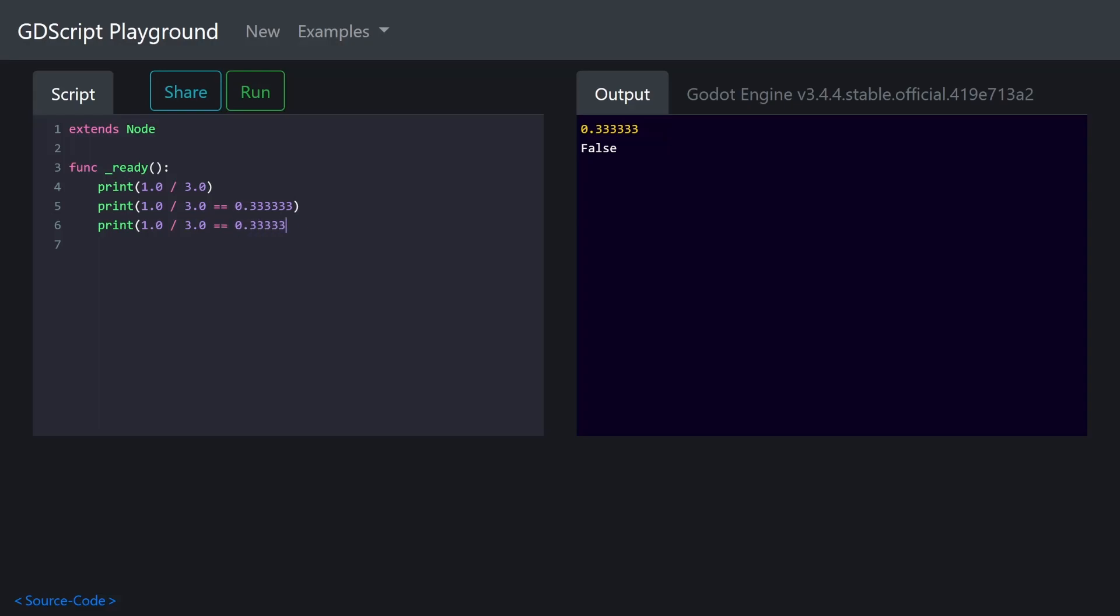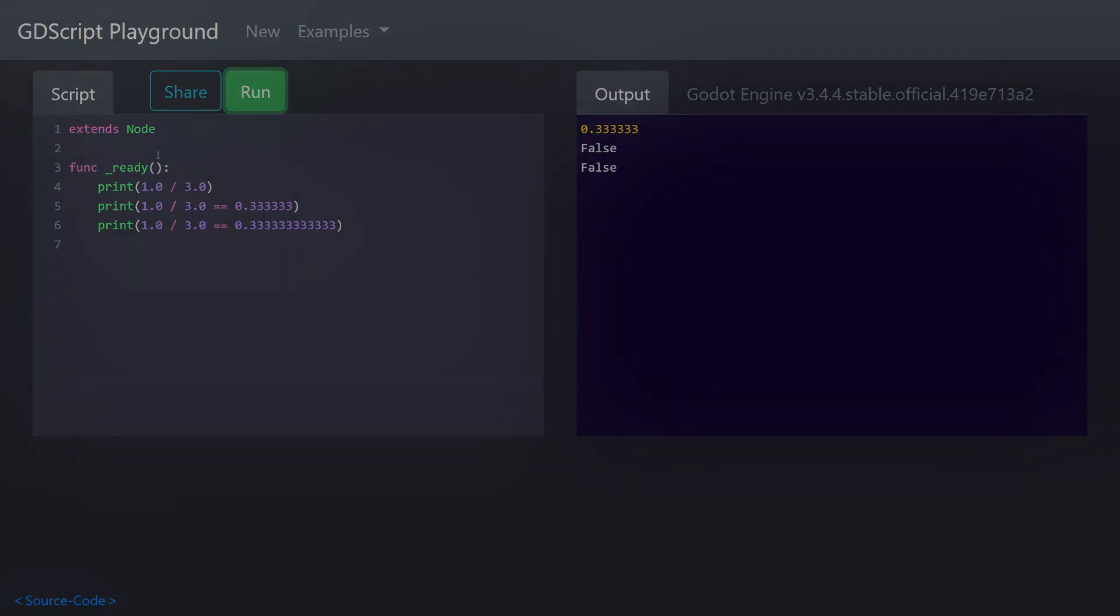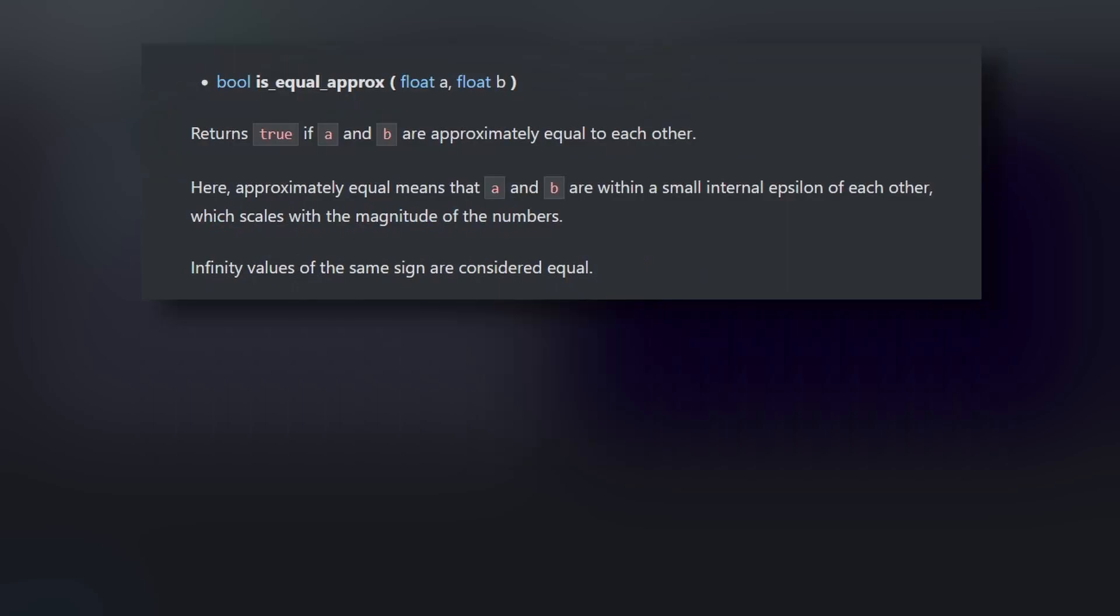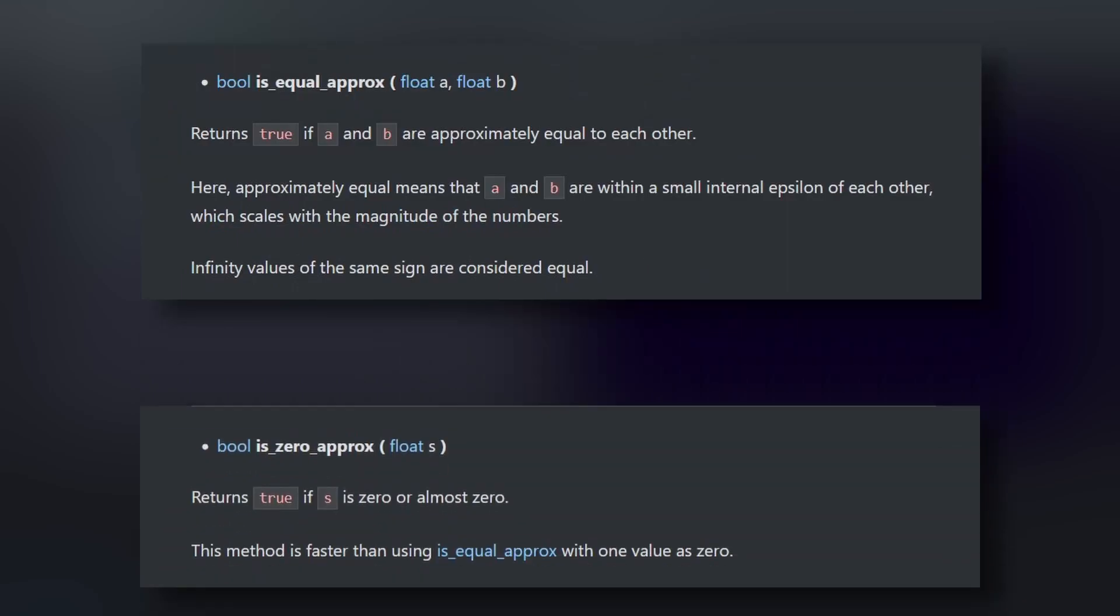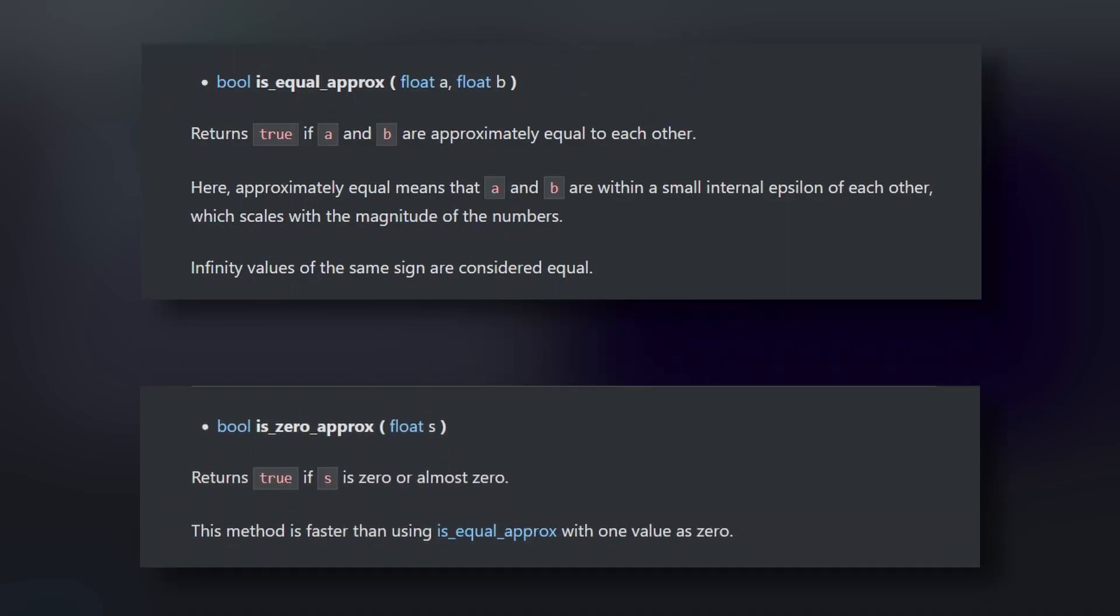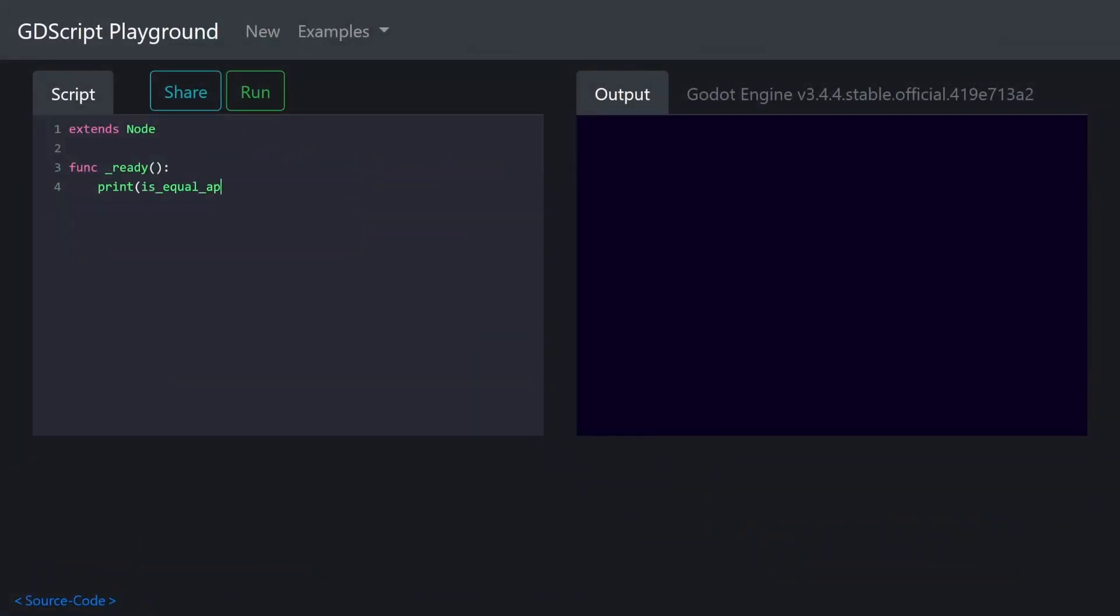To help deal with this, Godot offers two functions for comparing floats that take this into account: is_equal_approx and is_zero_approx. As the names imply, is_equal_approx compares two floating point numbers and determines if they're close enough based on their relative size, meaning that smaller numbers will have tighter tolerances than larger numbers.